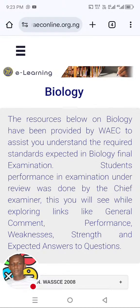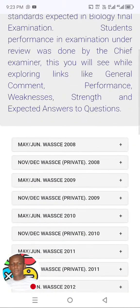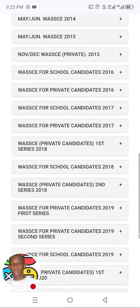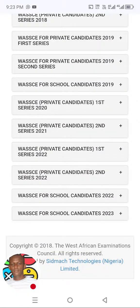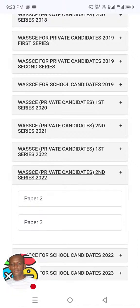Let me go through it and show you what I always do. I'll just scroll down. We have WAEC past papers for school candidates — 2023, 2022. I will start from the one that shows in brackets 'private candidates, second series.' Let me click on it.